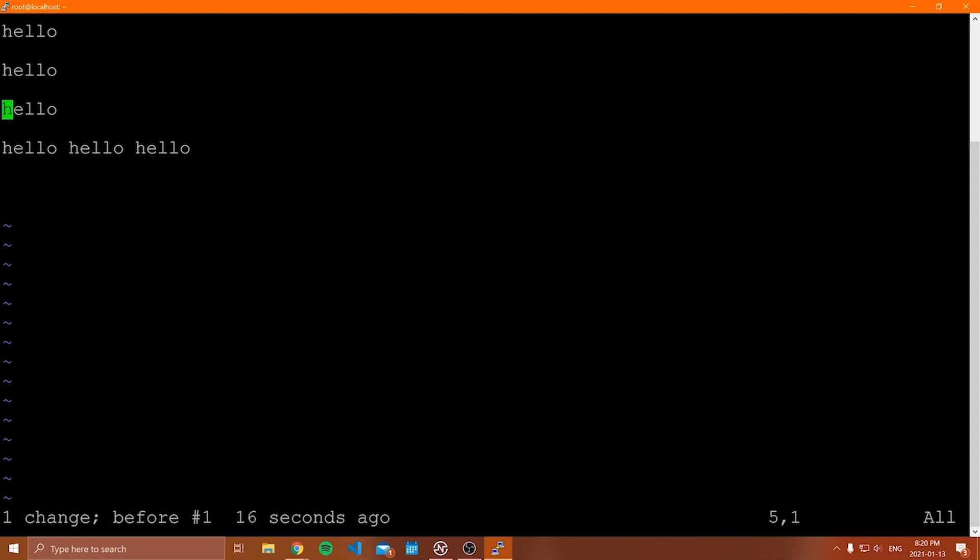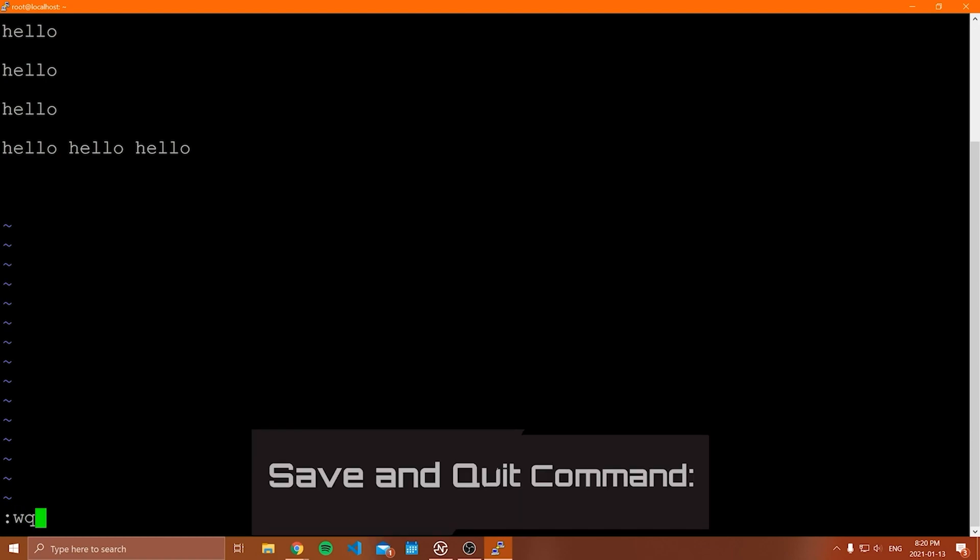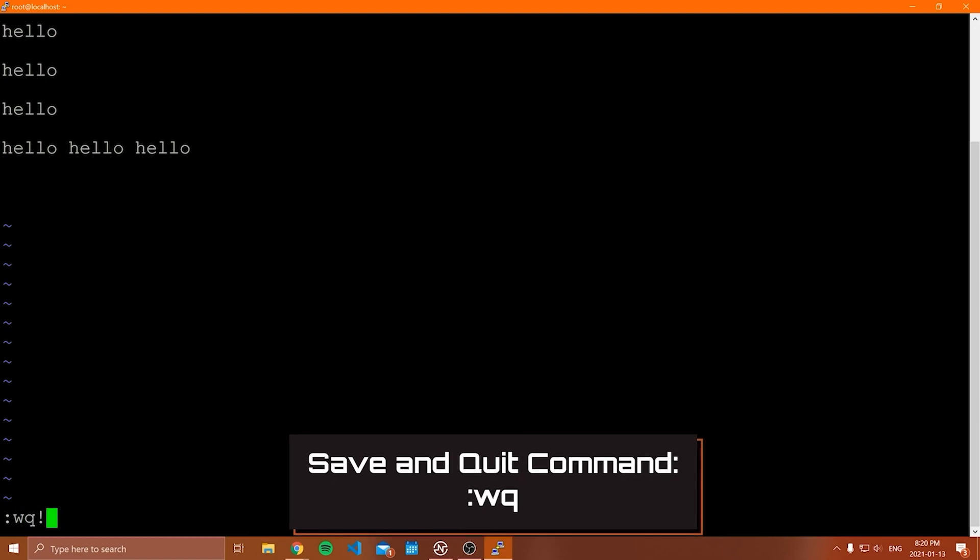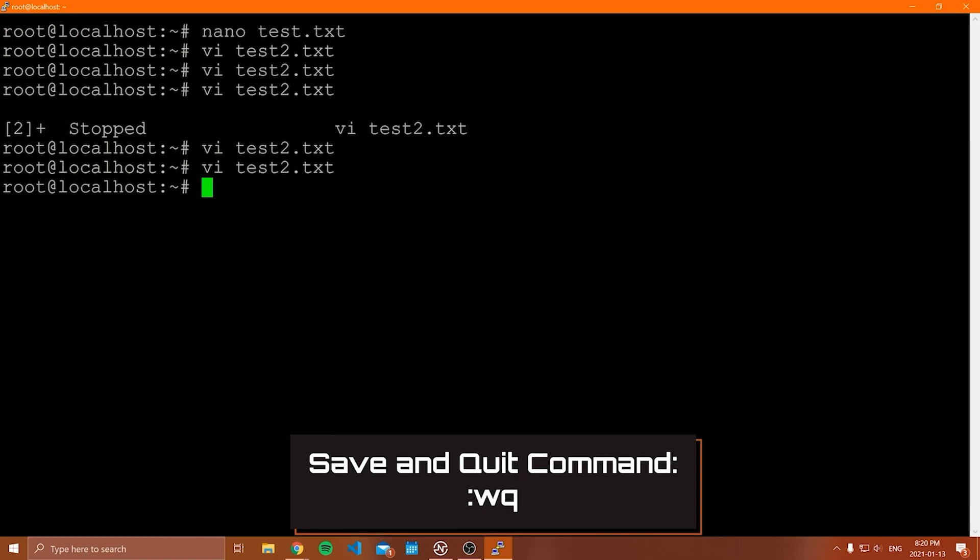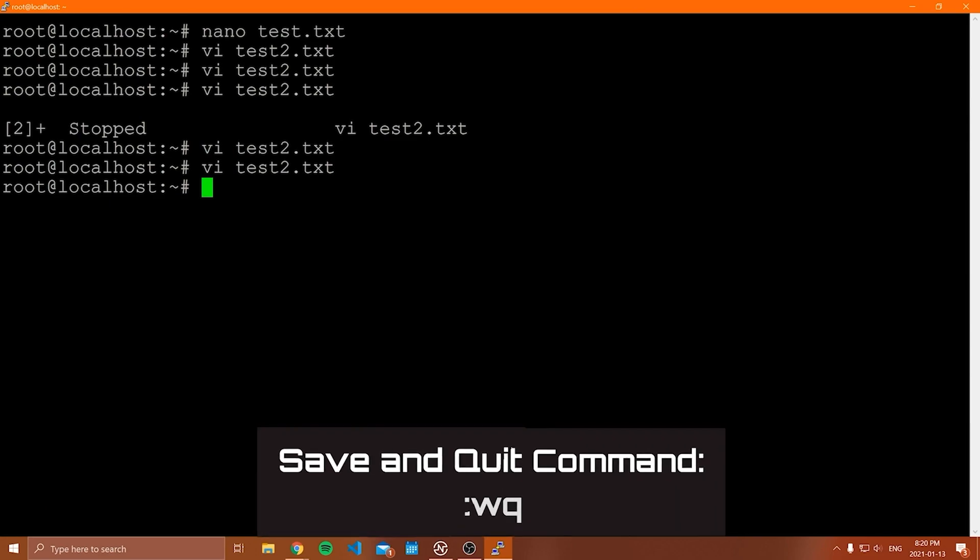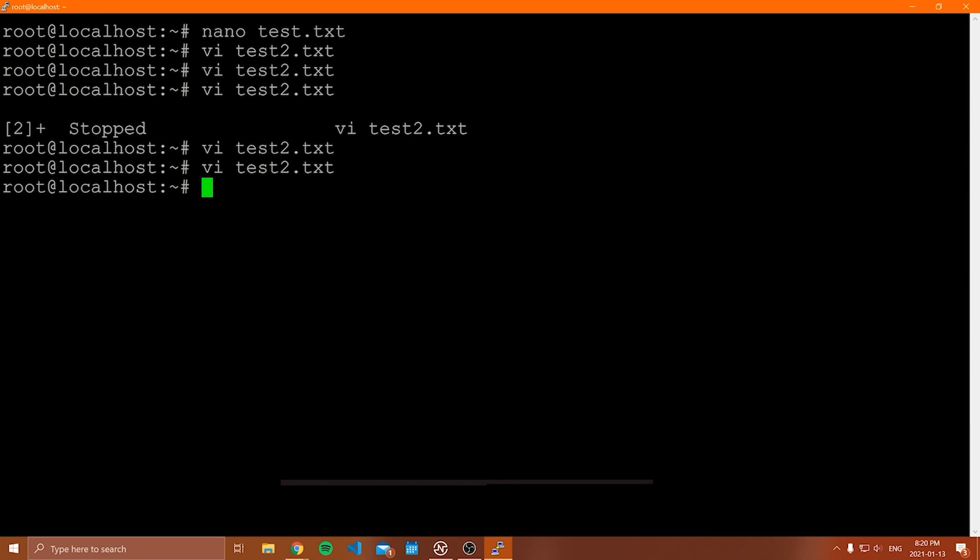Now I can show you a ton more. I think I'm going to stop it there just because there's not really much more value in showing you these. You're going to have to look them up anyways, but now let's quit. So we'll do a colon WQ exclamation point to save. There we go. We close Vim. And that was kind of my quick run through on Vim.